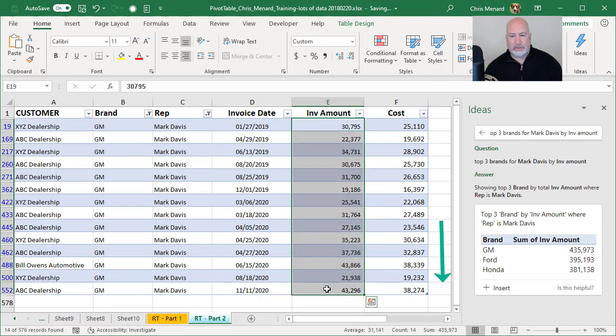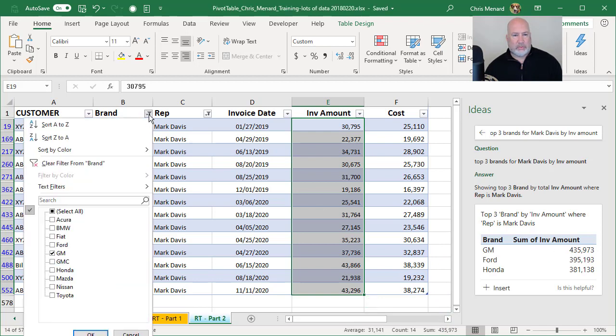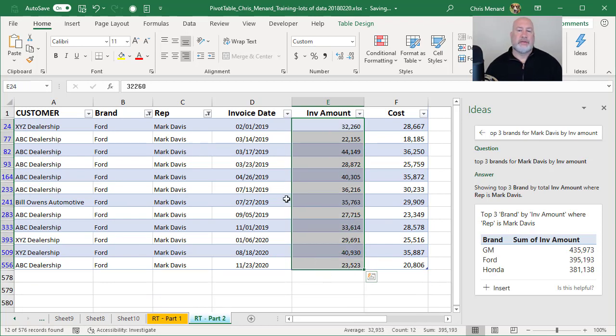Highlight those numbers 435,973 down on the status bar in the bottom right corner. There's that number, let's just do one more test. I'm going to change it to Ford. I should end up with 395,193. Perfect.